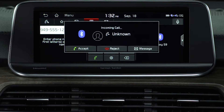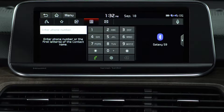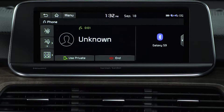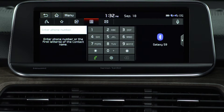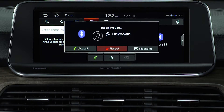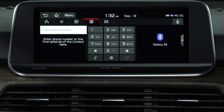To accept an incoming call, press Accept on the screen or press the call button on the steering wheel. To reject a call when it comes in, press Reject on the screen or press the end call button on the steering wheel.